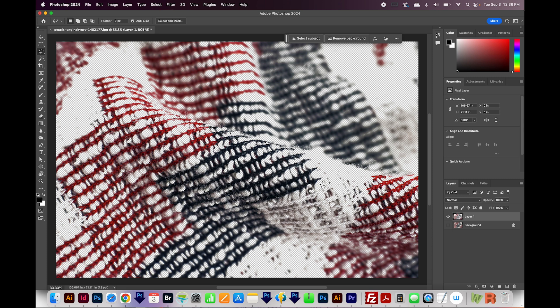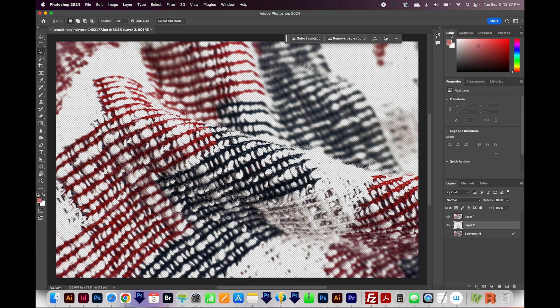So if we wanted to put a color behind this, we could add a new layer, drag it below this layer, pick a color in our Color panel. And by the way, all these panels are underneath Window right here.